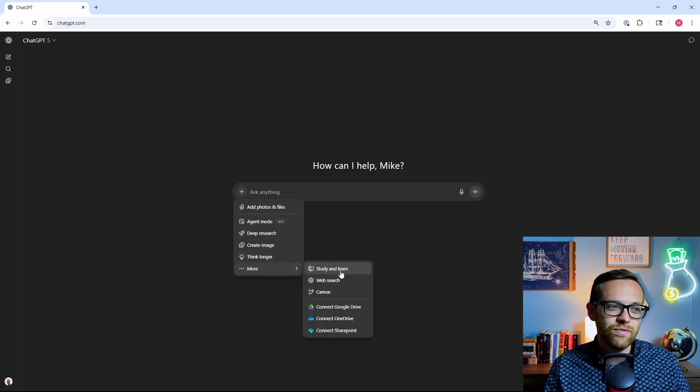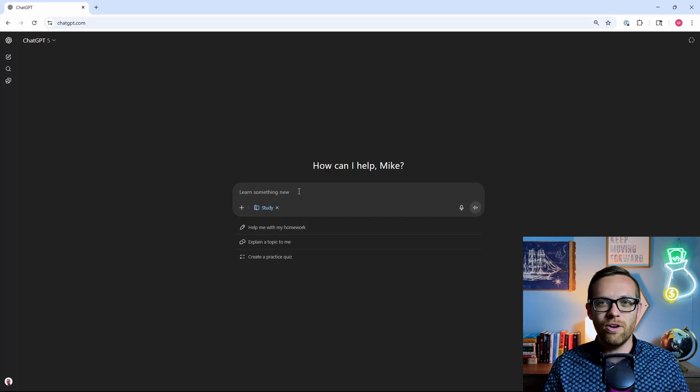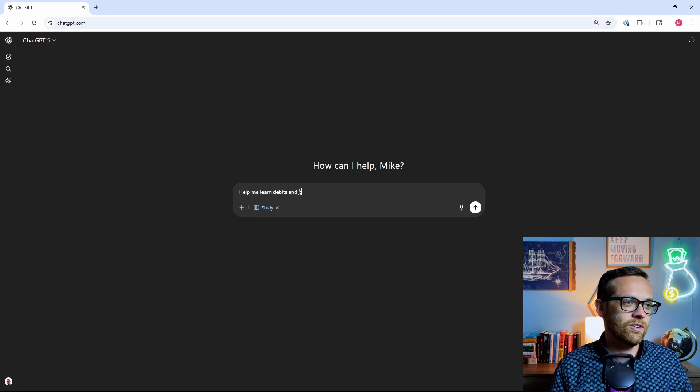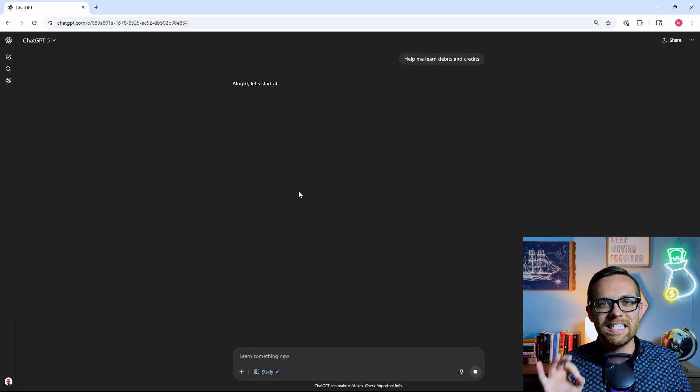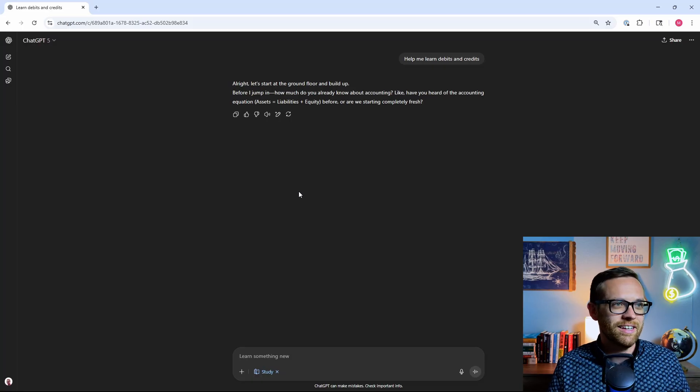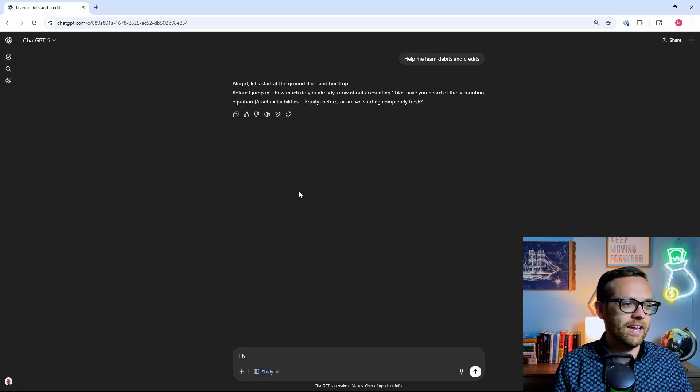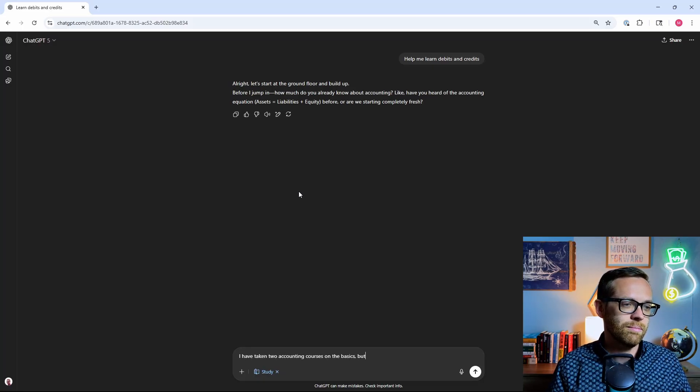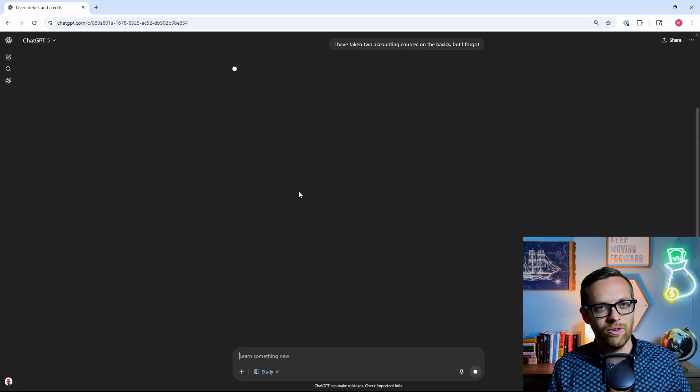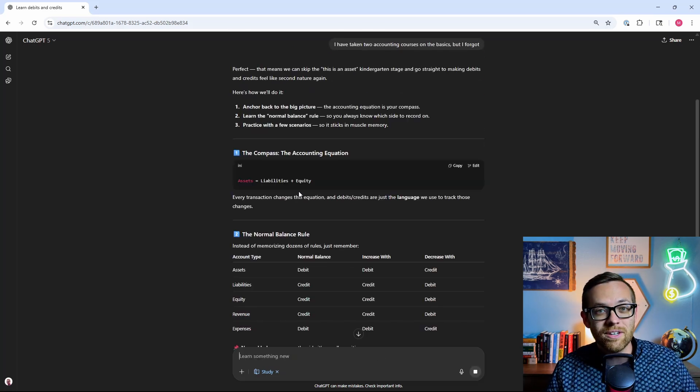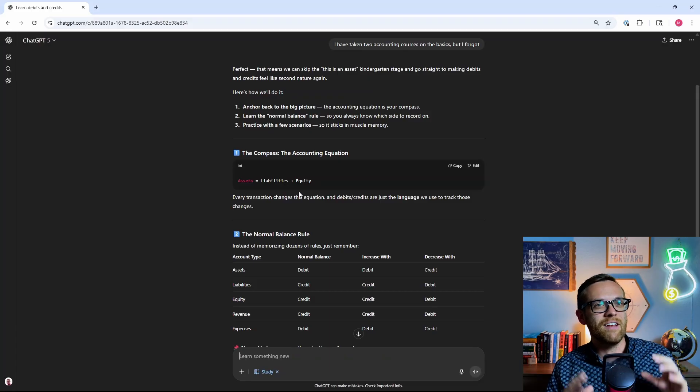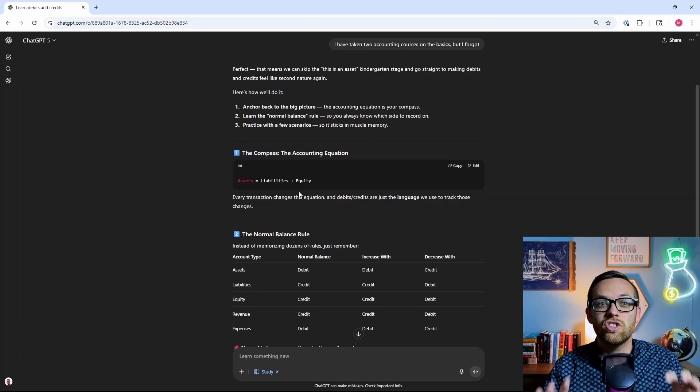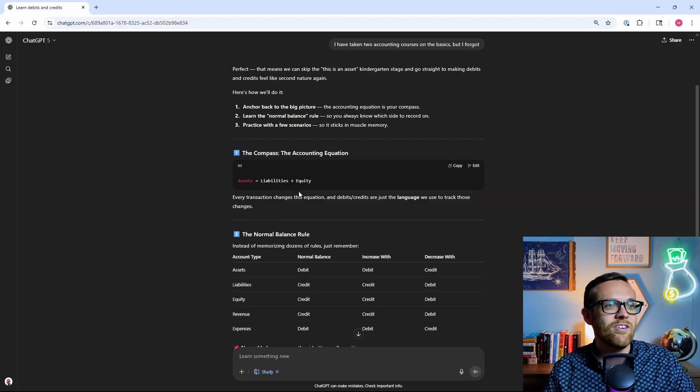I think the coolest feature is this study and learn feature. I can go to study and learn, and I can say something like, help me learn debits and credits. It's a very basic concept, and it's going to walk you through this step-by-step, acting basically like a professor. It's going to say, how much do I know about accounting? I have taken, let's just say, two accounting courses on the basics, but I forgot. I do know debits and credits just for the record. This is a great example, though. Okay, so now it's going to skip the basics. It's going to kind of understand, so it's even better than a teacher or professor because it's immediately adjusting it just to you, and now it's going to start teaching you.